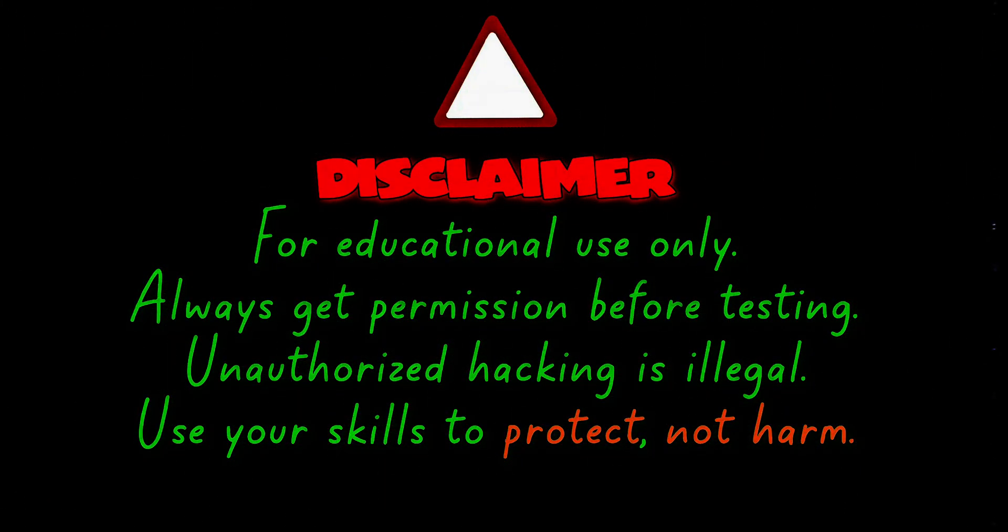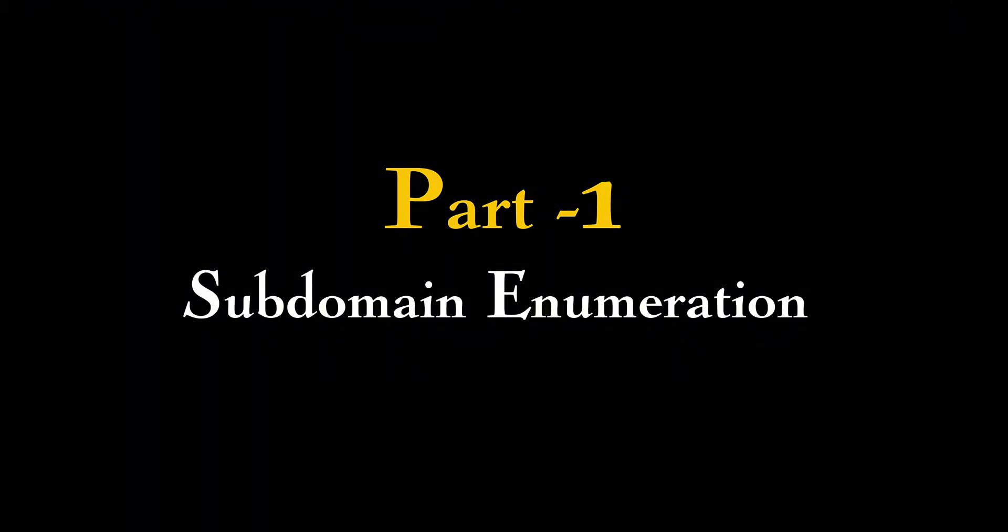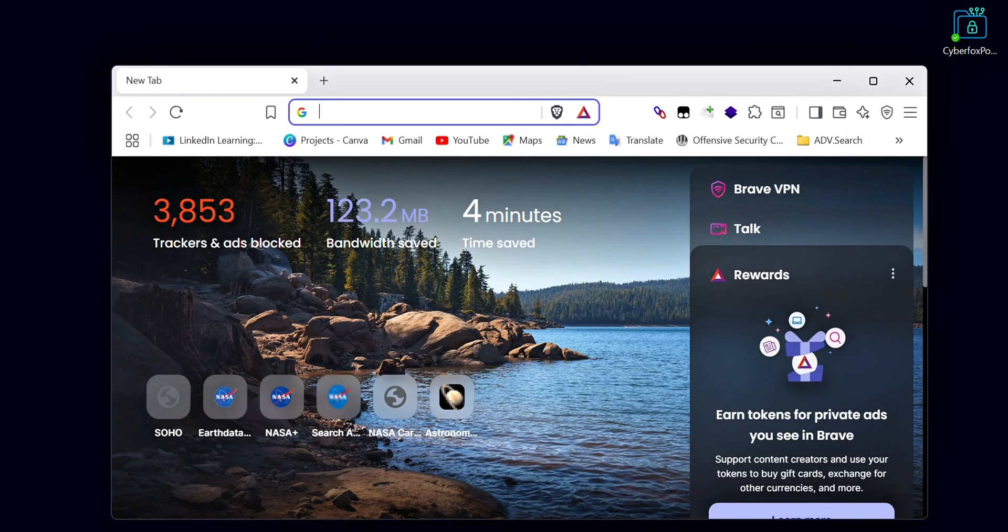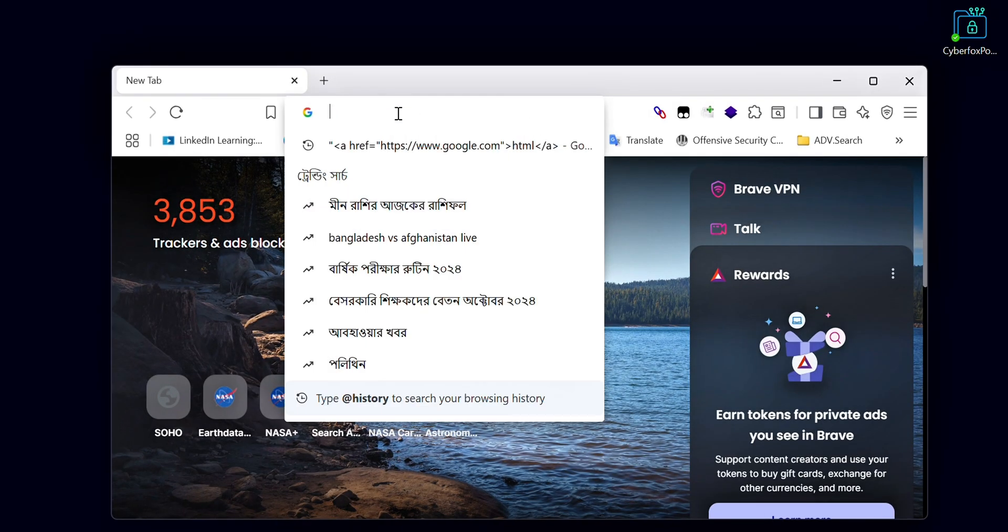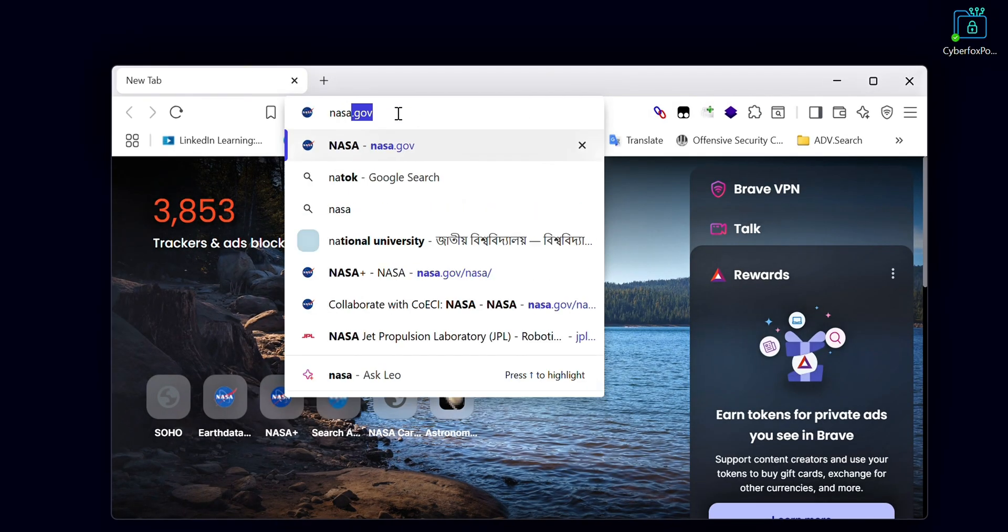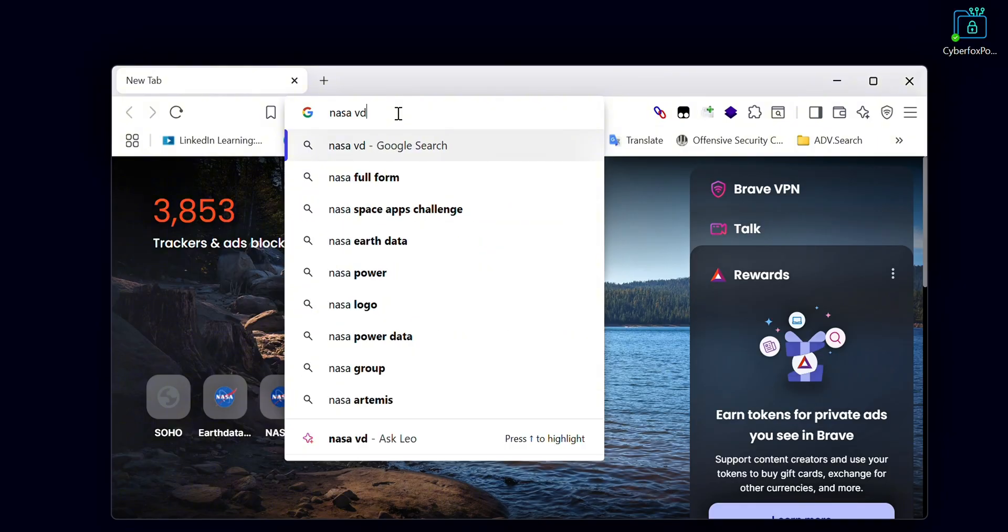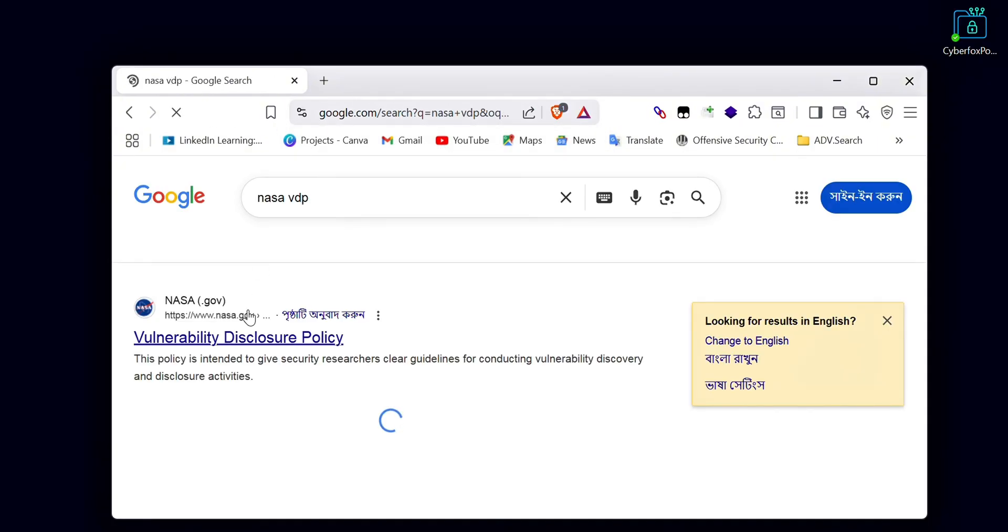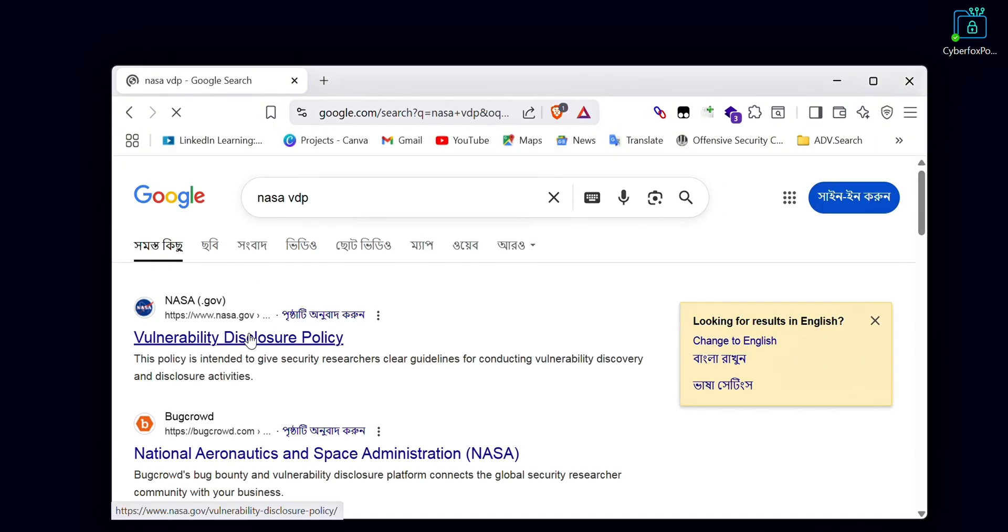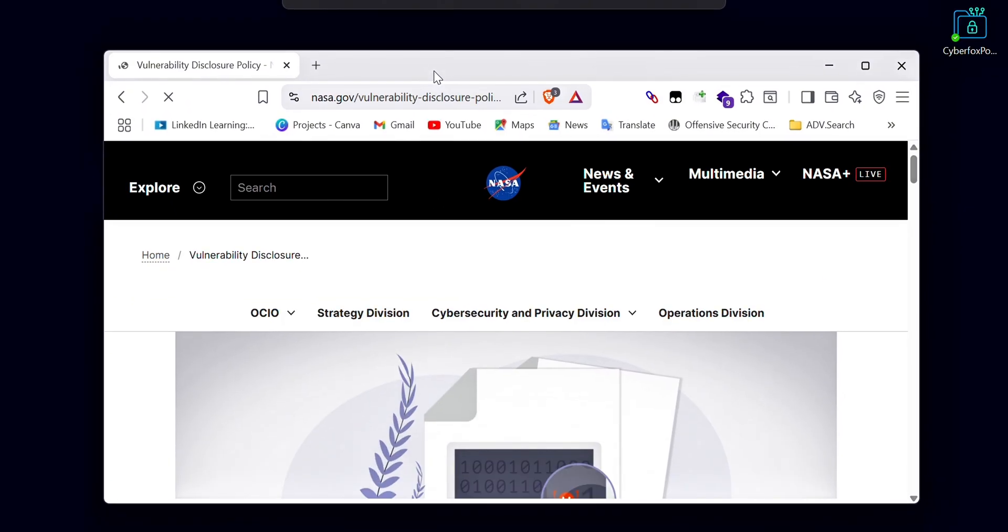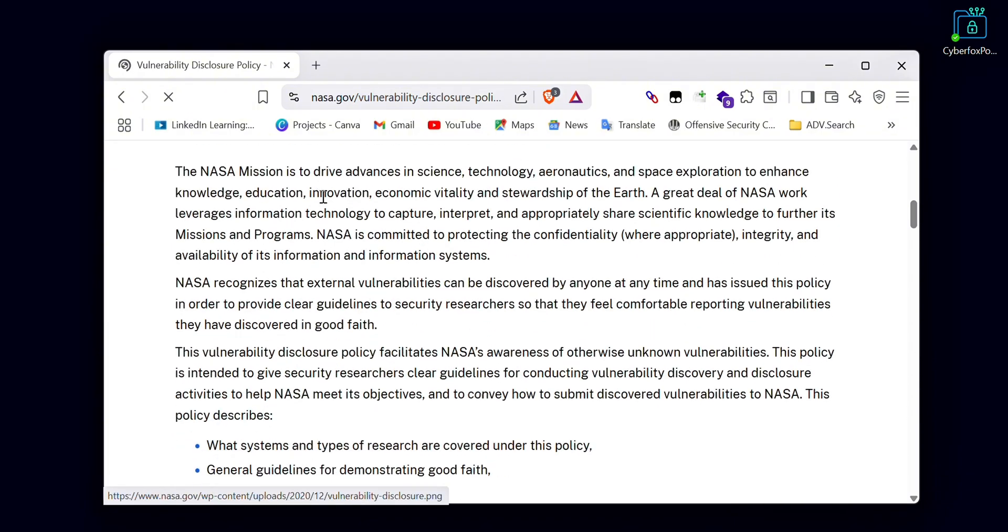This video is for educational purposes only. Always get permission before testing. Unauthorized hacking is illegal. Use your skills to protect, not harm. Today we're targeting NASA for our recon practice. NASA has an active vulnerability disclosure program and they're also on Bug Crowd, so we can legally test and report any security issues we find.